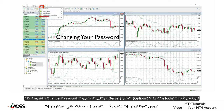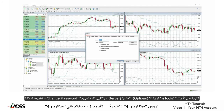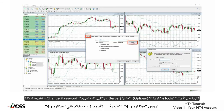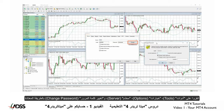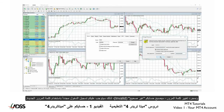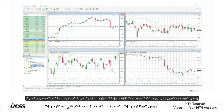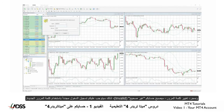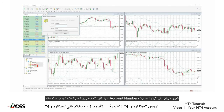Click on Tools, Options, Server, and Change Password in the usual way. Once you change the password your active account will become invalid, so you will have to log in again with the new password. Double click on the account number and enter the new password when asked.